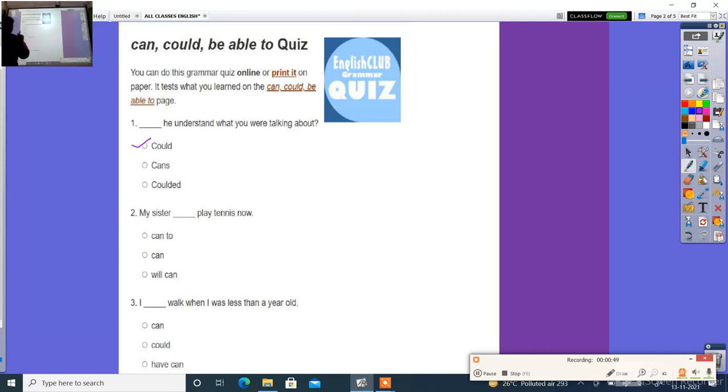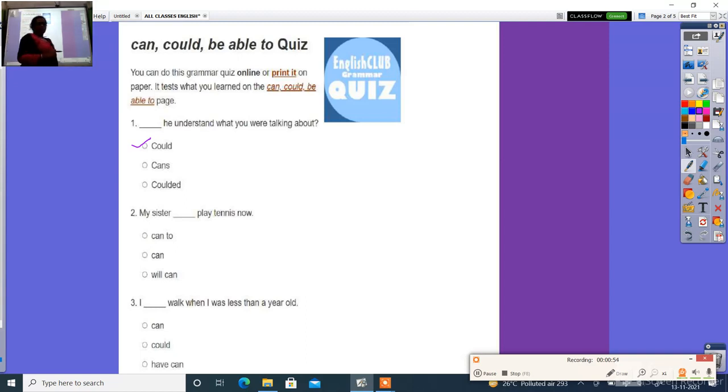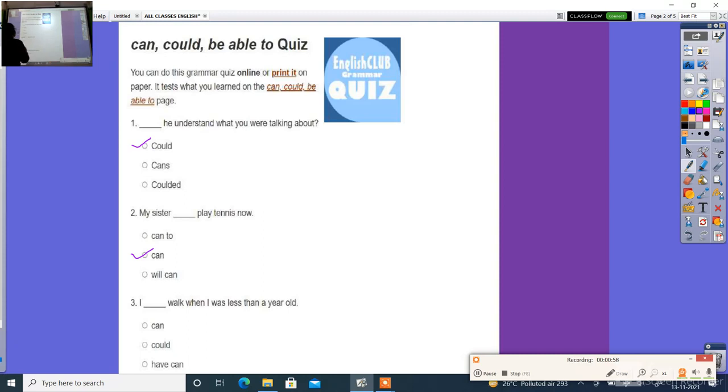Next: My sister ___ play tennis now. The right answer is can. My sister can play tennis now.